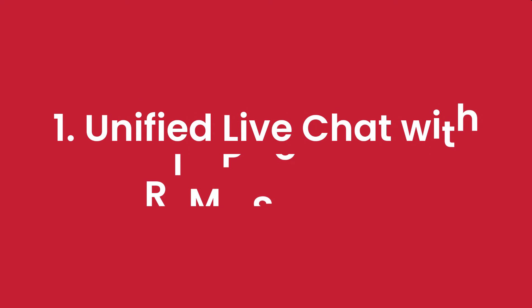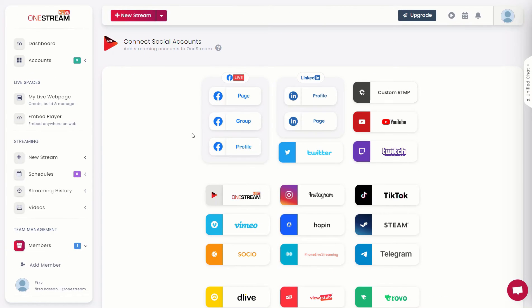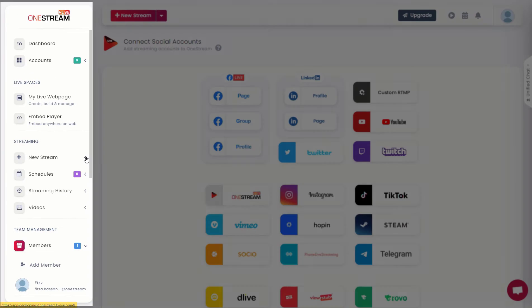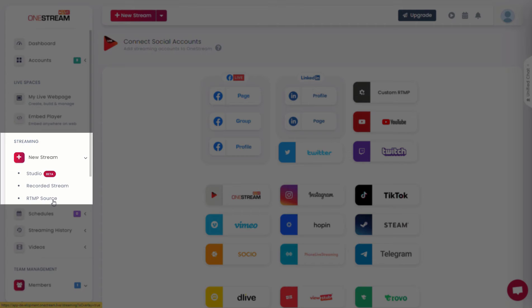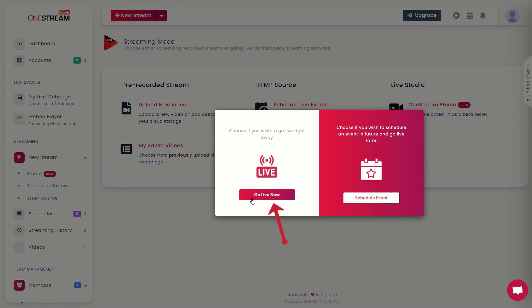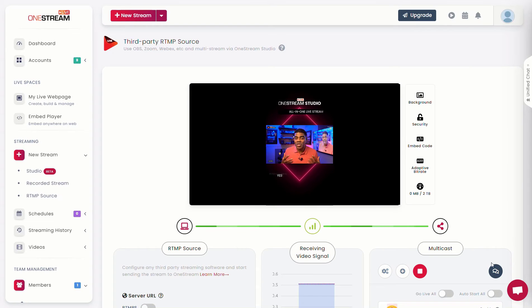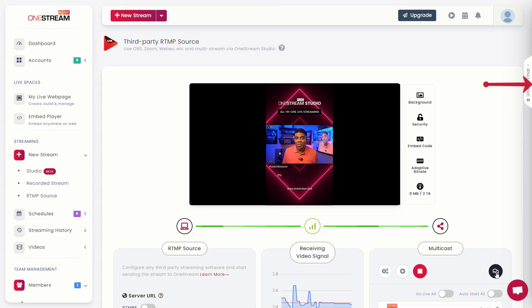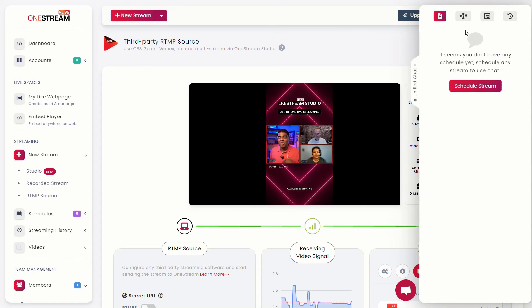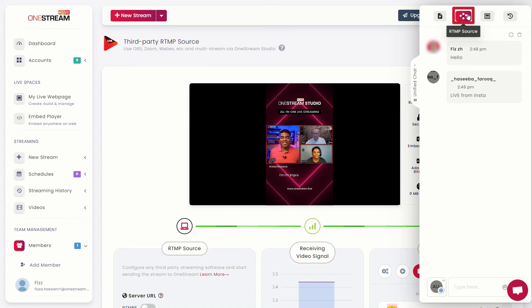How to use unified live chat with RTMP source. To use unified live chat with RTMP source, click on new stream from the left sidebar. Click RTMP source. Click go live now. Once the stream is live, click on the chat button next to your live stream, or you can also click on the unified chat vertical tab pop-up on the right. Click on RTMP source from the vertical tab pop-up. A chat window will appear on the right side.